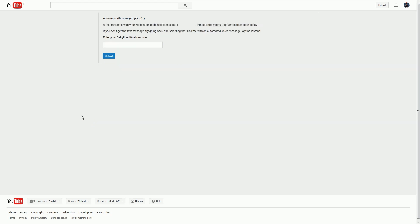Then we wait for the code. There it is, that was very quick. Now just add the code here and you should be good.